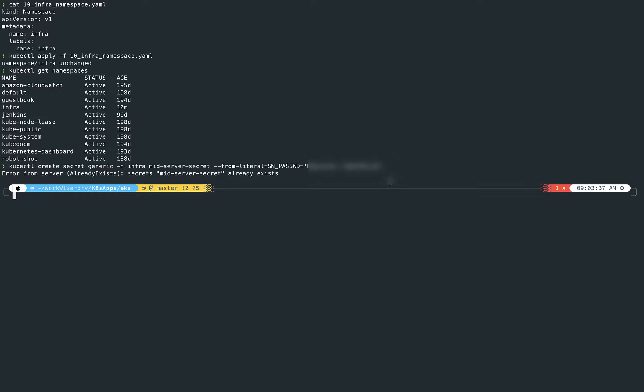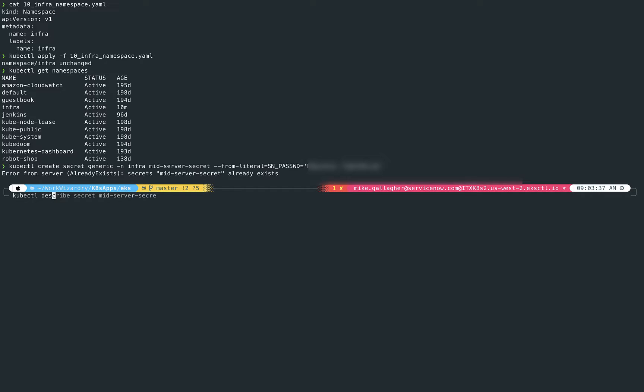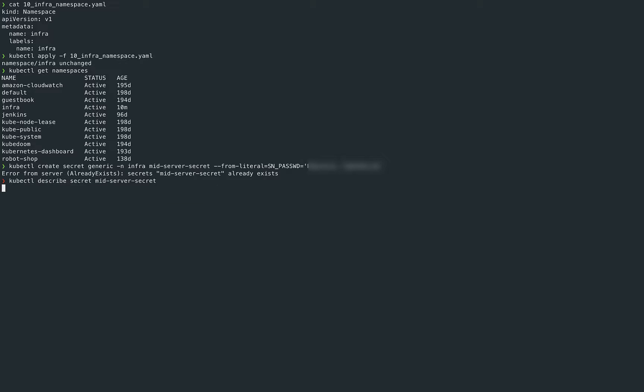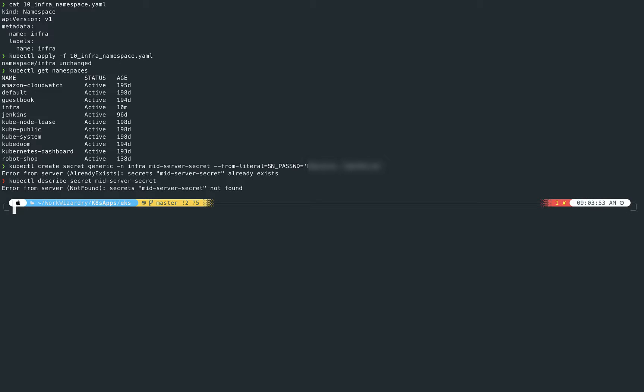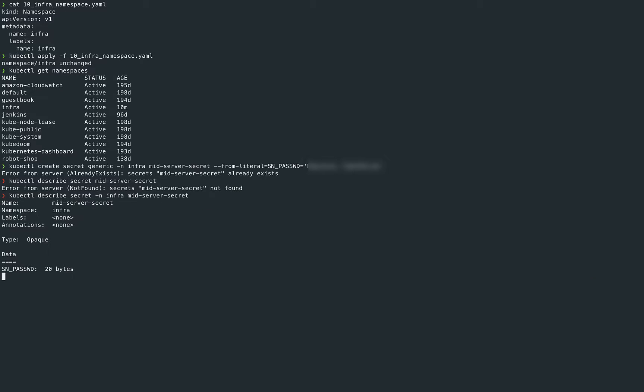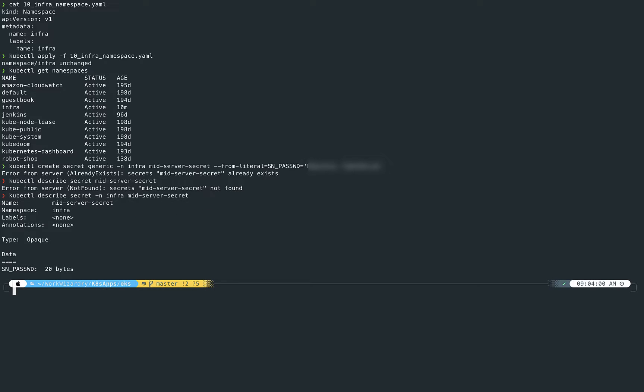Oh, and it complained that it already exists because I've run through this test before. So now we're just going to quickly describe that. Ah, it's not found because I didn't specify that I want it in the Infra namespace, right? Which is one of the great reasons why you want to put things in the right namespace so that you can keep segmentation of your resources. So we have the key of sn_password, and the value is 20 bytes, but it's encrypted and it isn't going to show here.